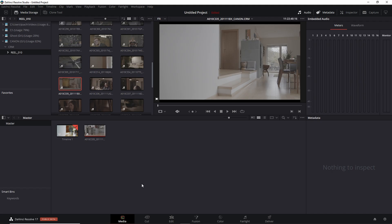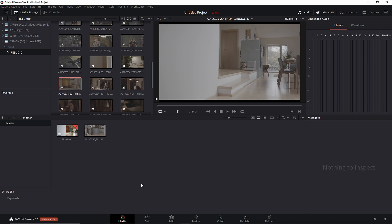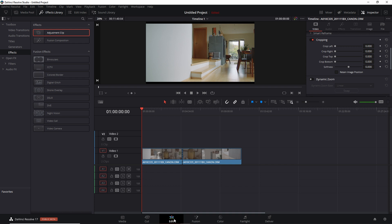We are in DaVinci Resolve 17 public beta version, and I will try to keep this tutorial as short, simple, and direct as possible. This method should work on DaVinci Resolve 17, 16, and older versions. It doesn't matter if you're on the studio paid version or the free version.